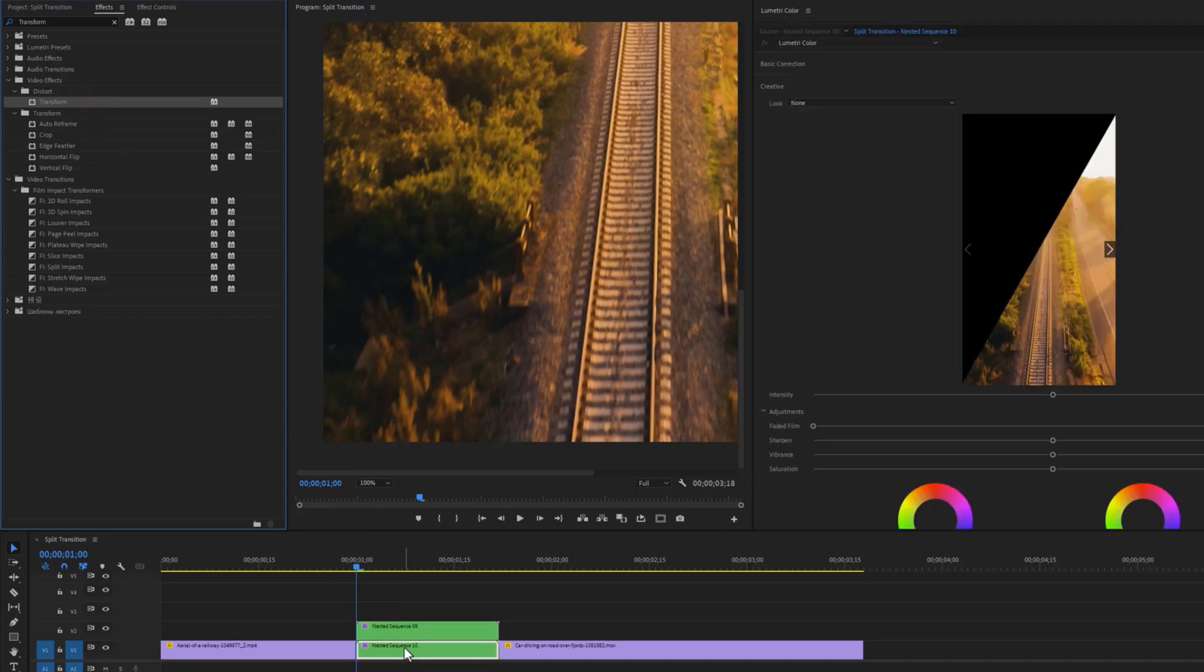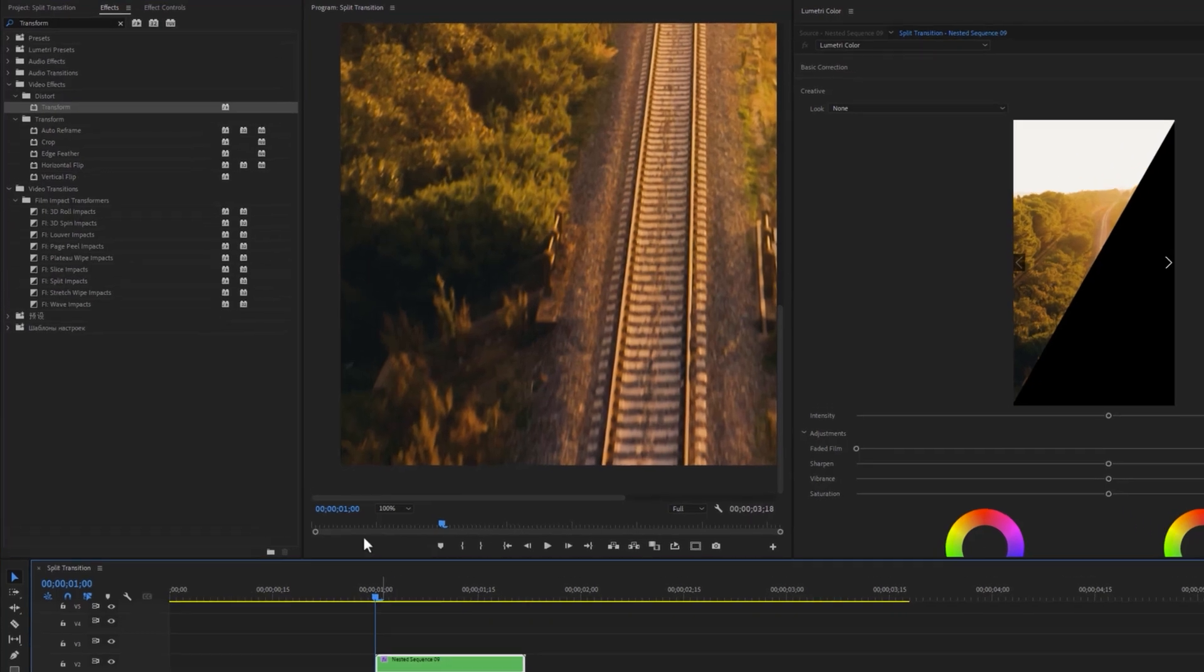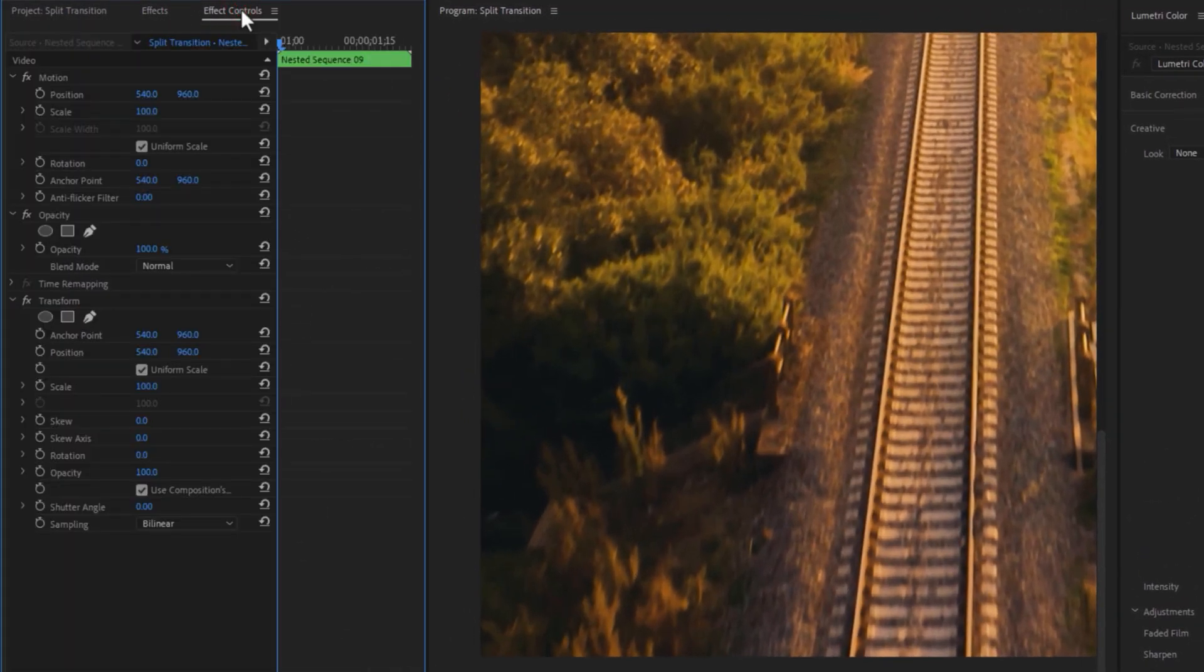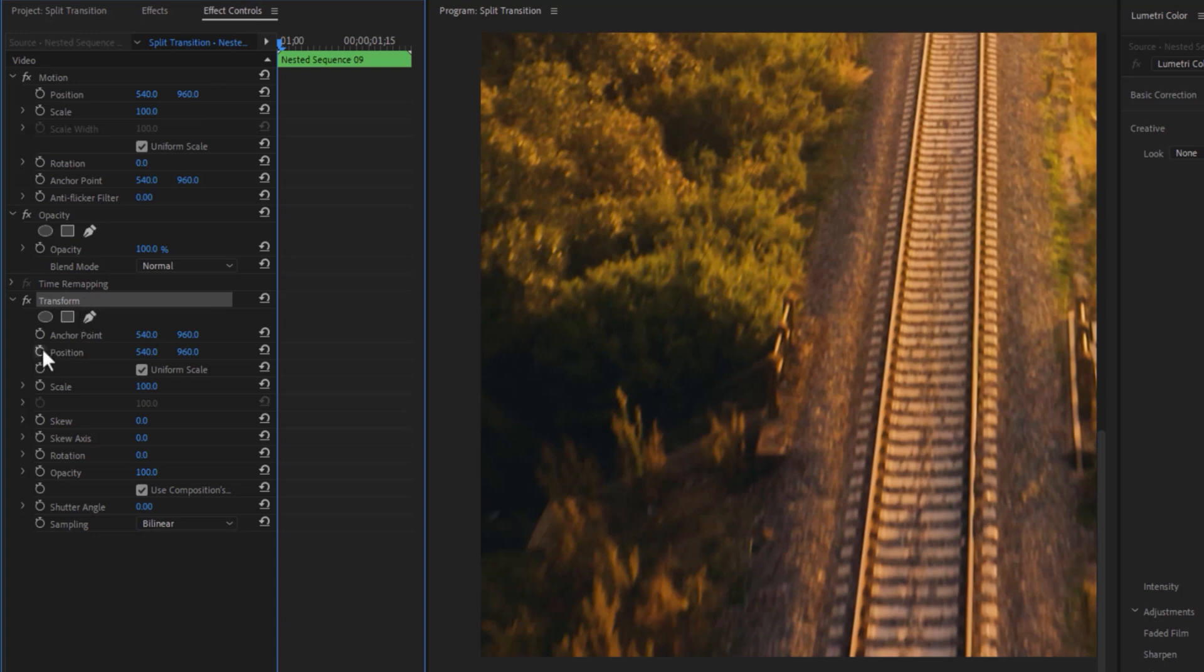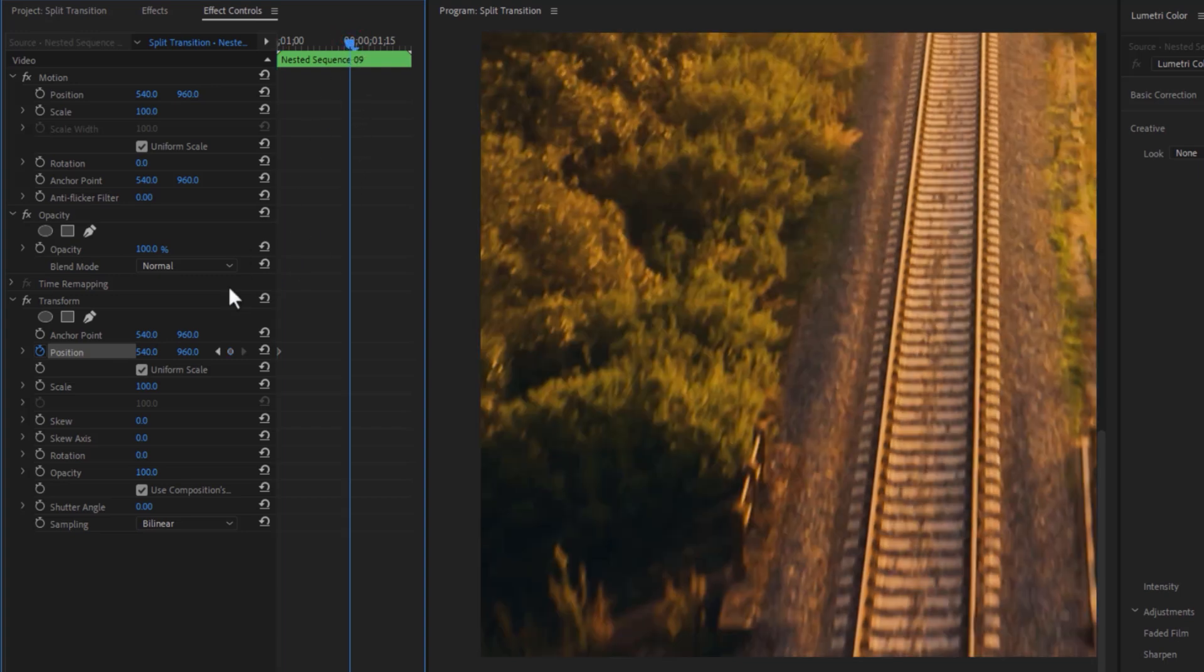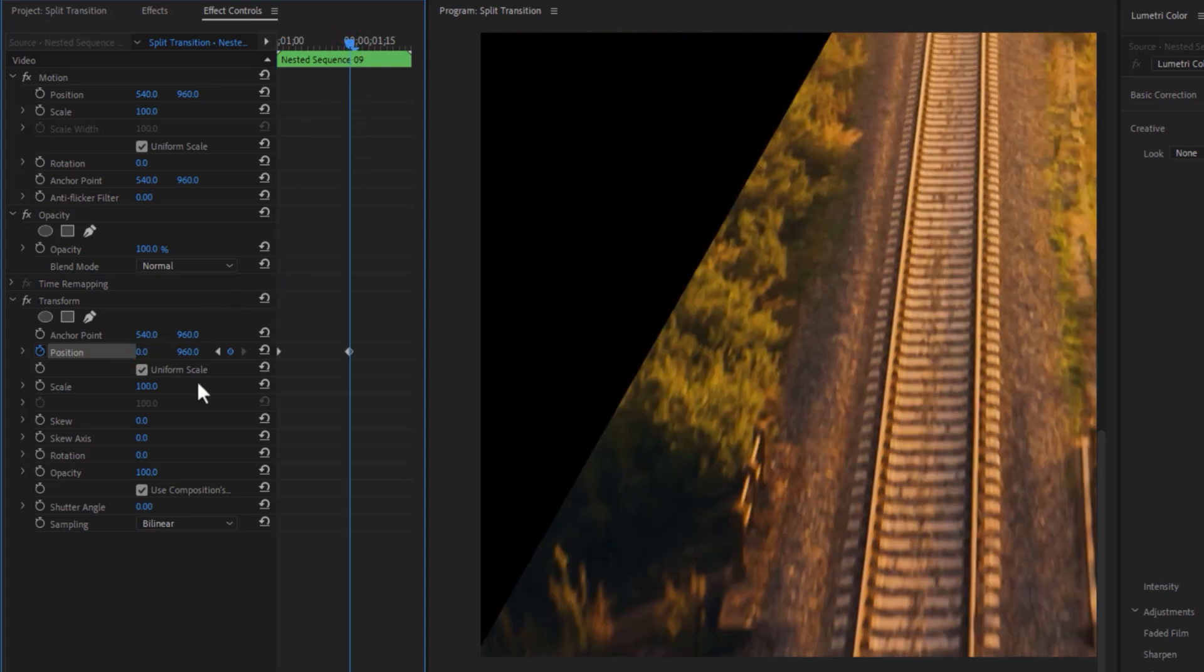Now select this top nested clip, then go to the effect controls tab. Under the transform effect, make a keyframe on the position and make sure the time indicator is in the first frame. Then move a few frames forward and make the position X and Y value to 0.